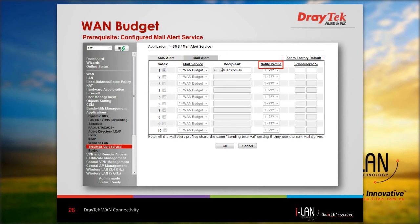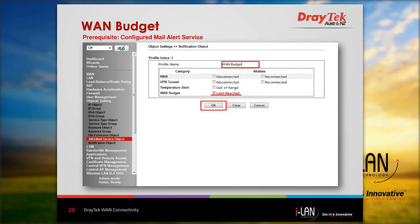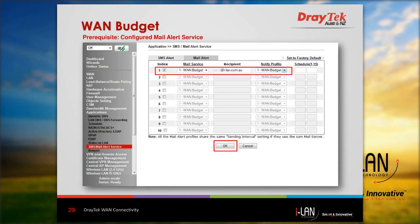On the SMS/Mail Alert Service page, specify the recipient mail address. Then configure the notify profile: select the index — for example, index 1 — set the profile name, and enable the checkbox for WAN Budget Limit Reached. When the router sends a mail, it will refer to this profile for the content. Once the mail service, recipient, and notify profile are configured, the mail alert settings are complete.